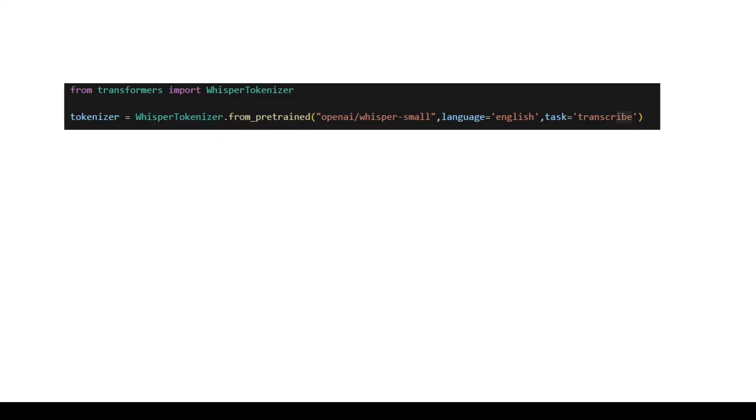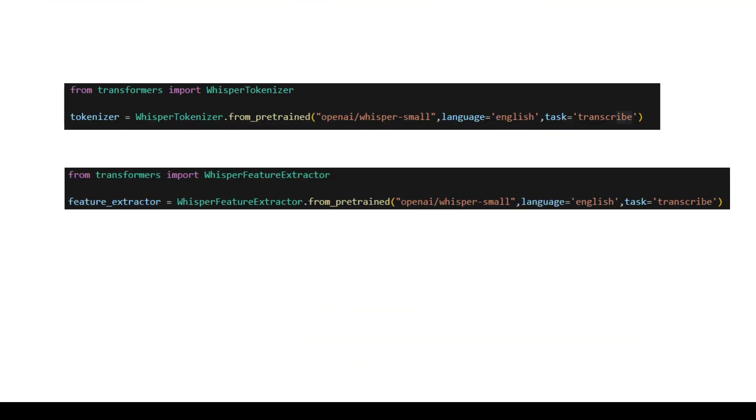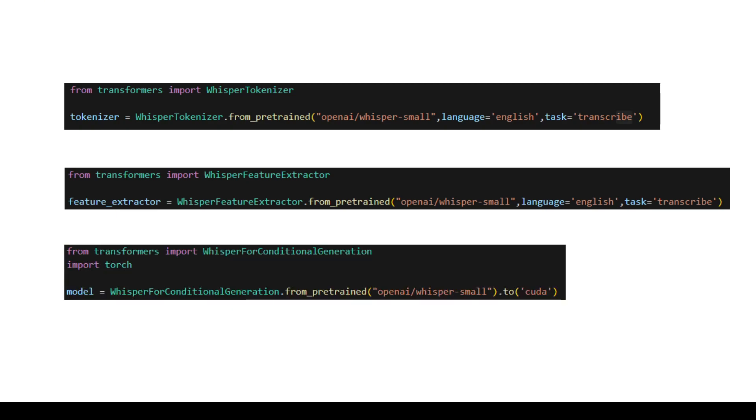The Whisper model can be broadly divided into three components. One is a tokenizer, one is a feature extractor and another is the model itself. So the feature extractor converts the raw audio data into log-mel spectrograms. The tokenizer converts the text into tokens in terms of numbers and the model processes the spectrogram and generates the transcription tokens.